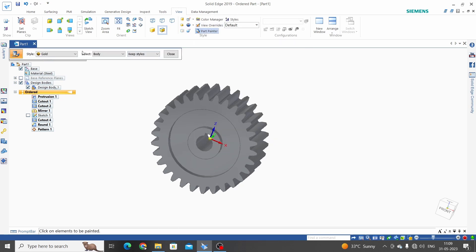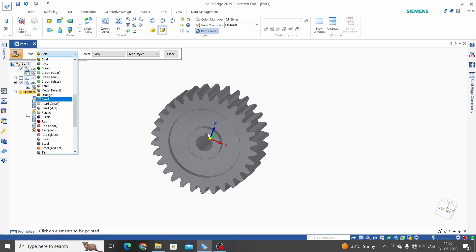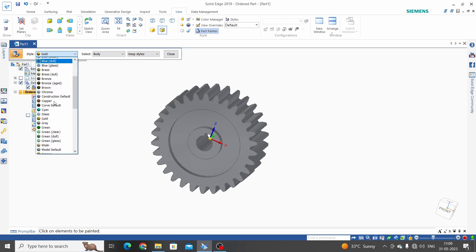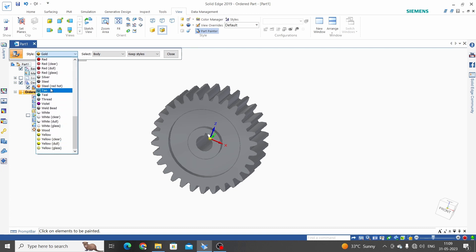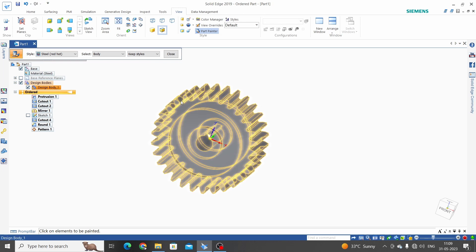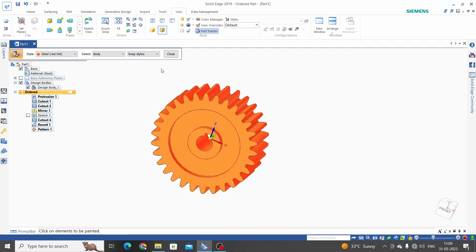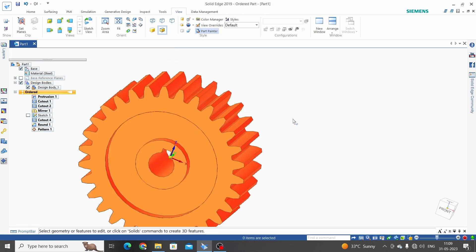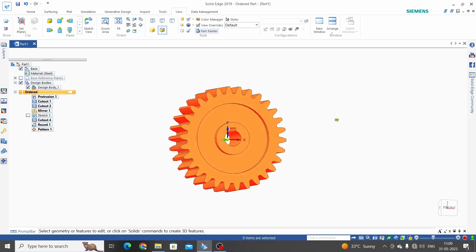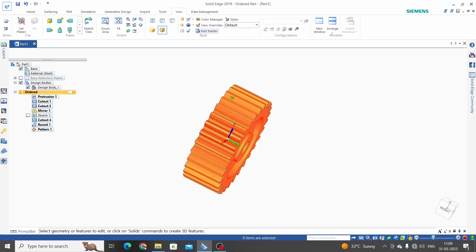Or we can give color from here, art painter. Select anyone from this. We will select steel red hot and apply to the body and close. This is the spur gear.